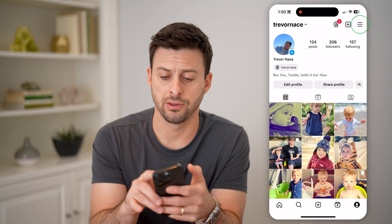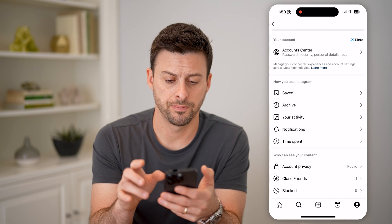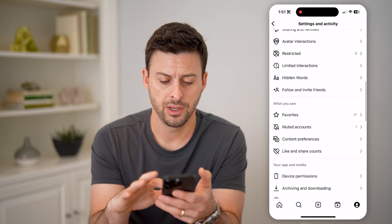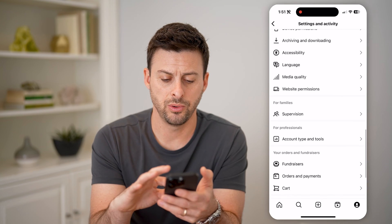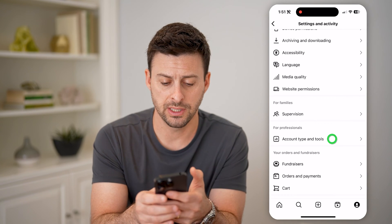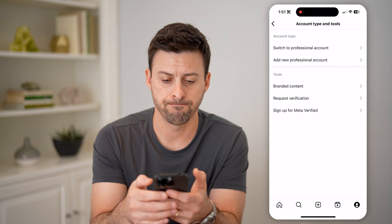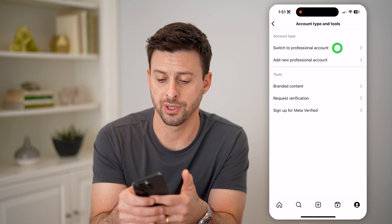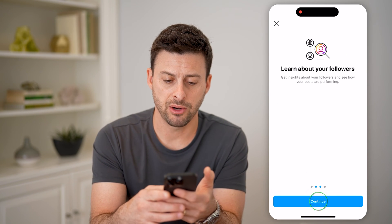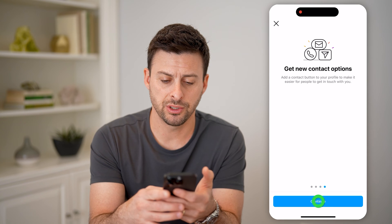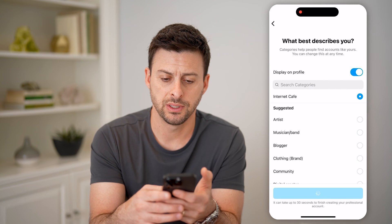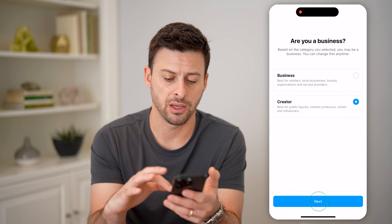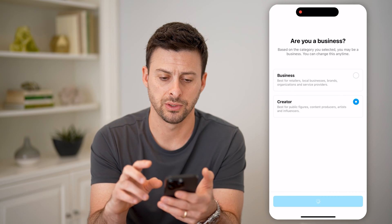Let's tap those three lines at the top right, and then scroll down until we get to Account Type and Tools and tap on that. We'll just hit Switch to Professional Account. Now it doesn't matter what you choose here, just keep going through this process — it's free for anyone to do. I'm going to hit Creator here and hit Next.